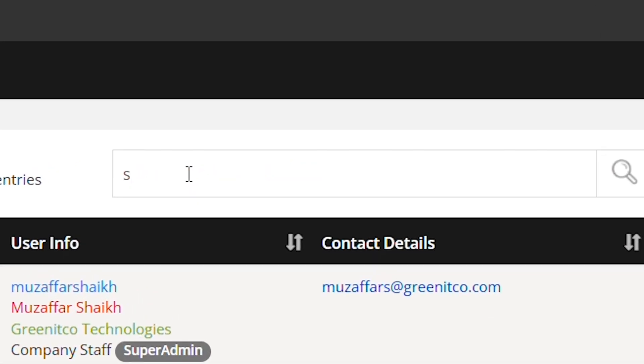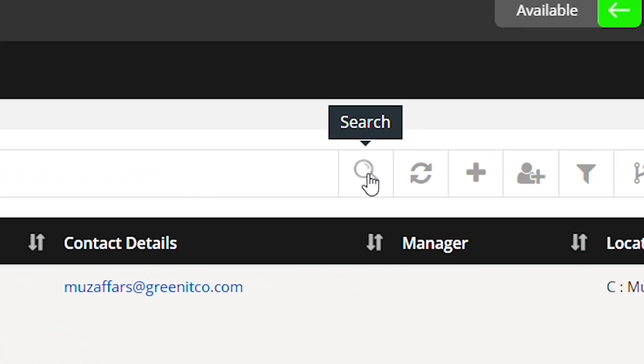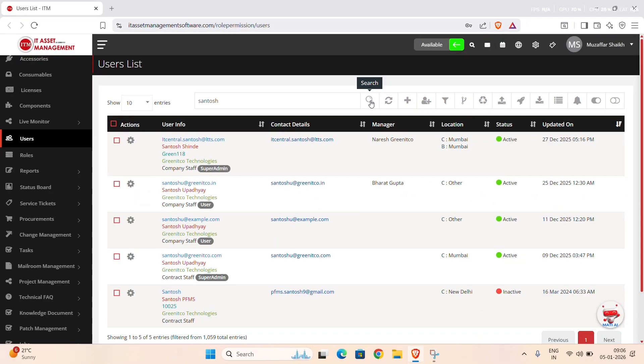Now, type the username or email address you want to search for. Once the value is entered, click on the Search button. Within a second, the user's list updates and displays only the matching results.